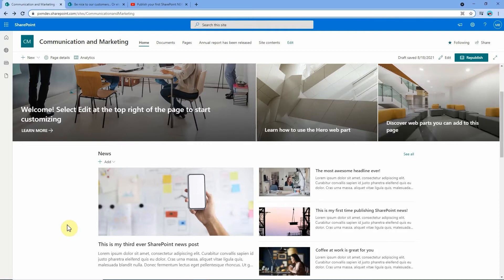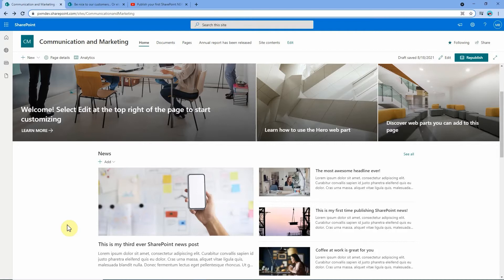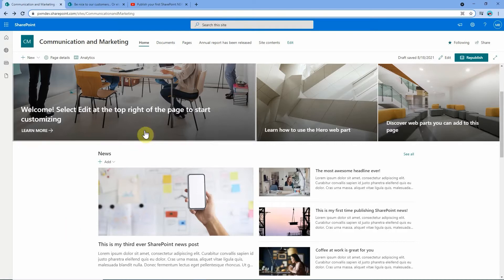So when would you use a news link? There's one obvious example and that's linking to a website like YouTube or CNN or whatever. A less obvious example is to actually link to another page or an old news post on your own SharePoint site. For example, here is an old page that we made some time ago reminding our staff to be nice to our customers.